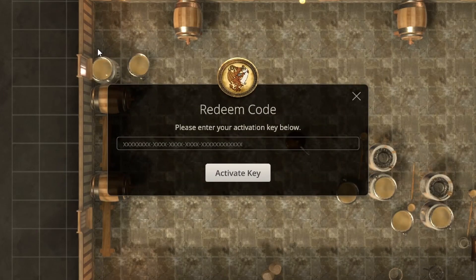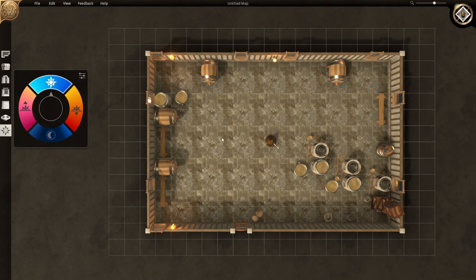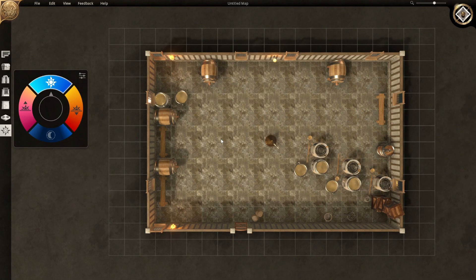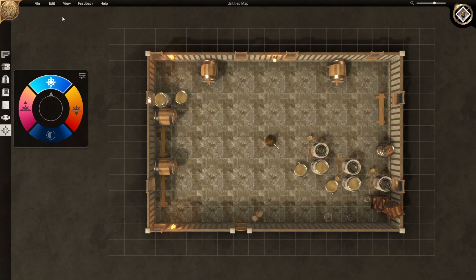The Redeem Code section is self-explanatory — once you buy Dungeon Alchemist, you put your code in and activate it. One annoying thing is that you have to be on Steam to get Dungeon Alchemist. You'll need to make a Steam account, which I'll make a separate video about if needed. The next menu is the Edit menu, which is very simple: undo and redo. Just get used to Ctrl+Z for undo and Ctrl+Y for redo — you'll probably never use the pull-down menu.